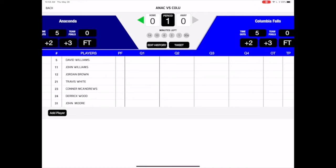At any point in the game, you can edit or undo an event, and even share a game update to your social media accounts. The bottom half of the screen allows you to view the rosters for each team, as well as quarter-by-quarter and total stats for each player.